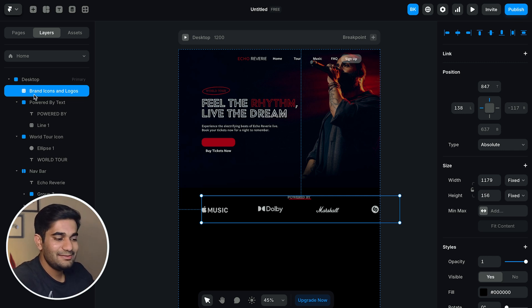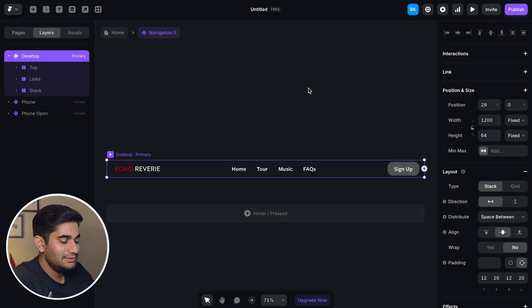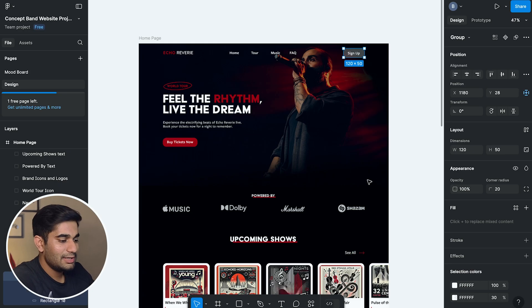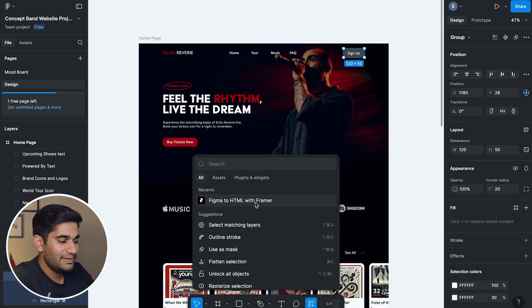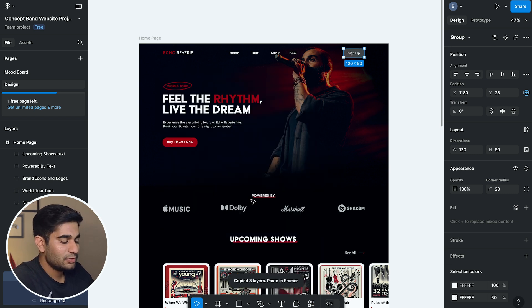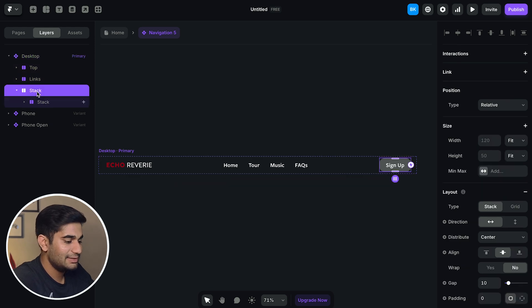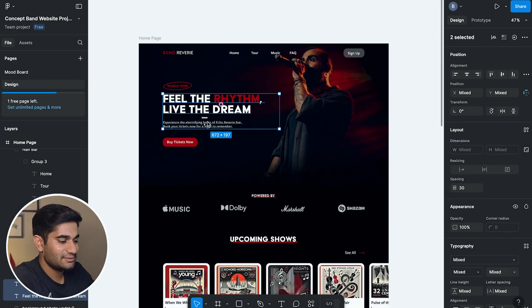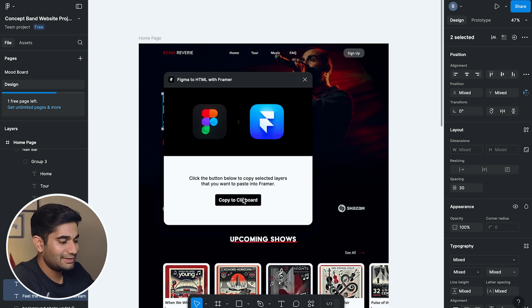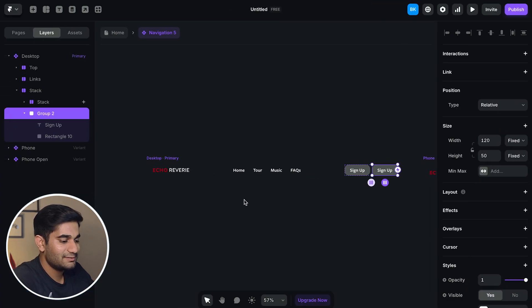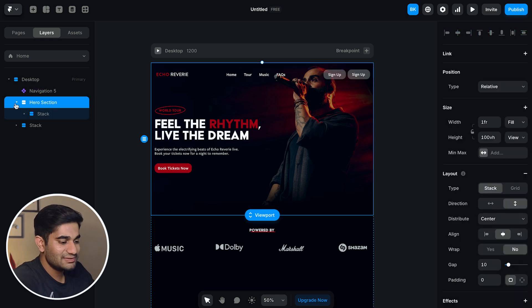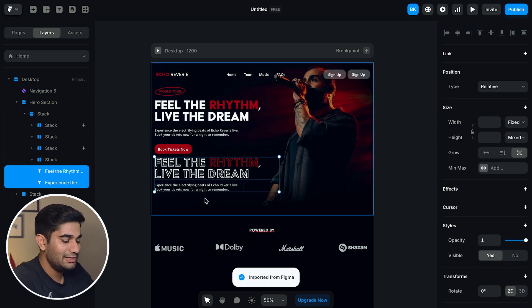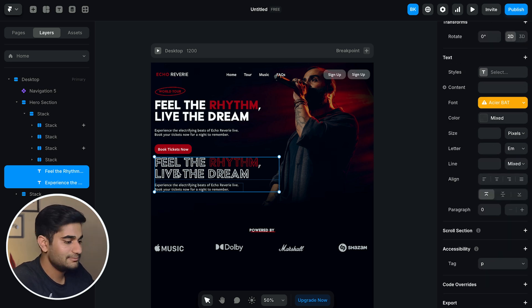Instead there is a better way to use this plugin. Copy only the selective assets. Like when I'm creating the nav bar, I'll copy this sign up button using this plugin and then I'll paste it in Framer. So I don't have to spend much time in styling it exactly like Figma file. Do the same for hero section text. So you will have to spend less amount of time in correcting the font, vertical space, horizontal space and size of the text. And then you move on to adjusting the alignment, spacing and other things like we did in the first method. This is the efficient way to use this plugin.